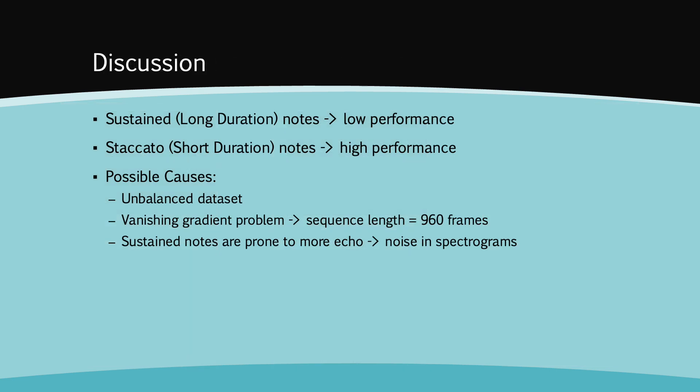Overall, the model performs well for staccato notes but struggles on sustained notes. This is surprising given the use of GRU, which should be able to model long-term dependencies in the case of sustained notes.